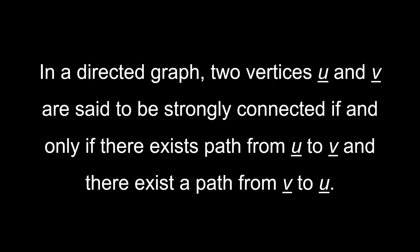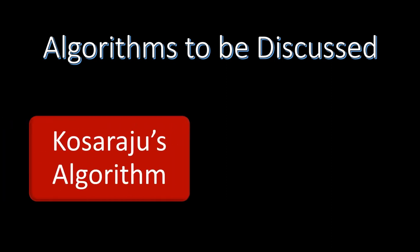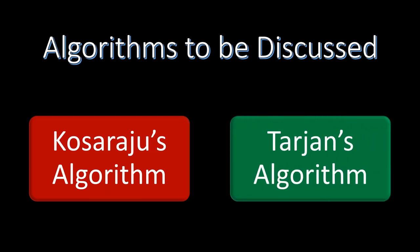The definition of a strongly connected component states that in a directed graph, two vertices U and V are said to be strongly connected if and only if there exists a path from U to V and there exists a path from V to U. There are multiple algorithms to accomplish this task of finding the strongly connected components. First is Kosaraju's algorithm which we will be discussing in this video, and then there is Tarjan's algorithm which we will be discussing in the next video.